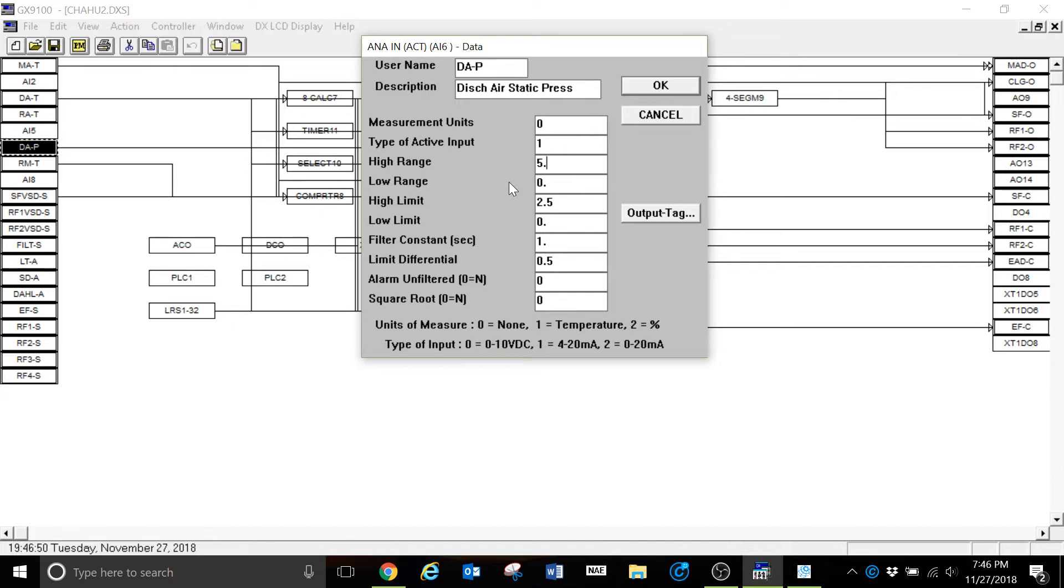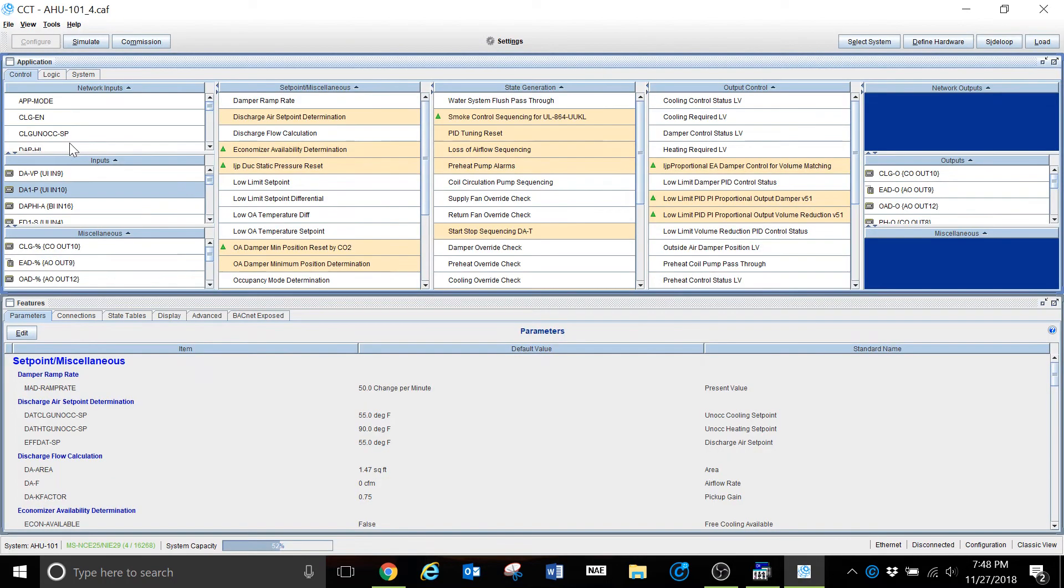This is where we have entered our values. If we were to replace this sensor, this would be where I needed to change that value at. If it was a 0 to 10, I would need to put 10 in this position here.